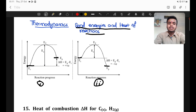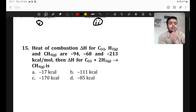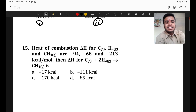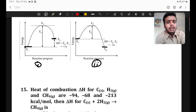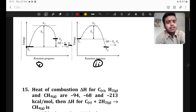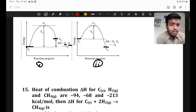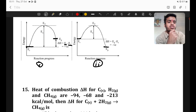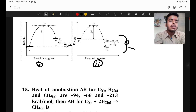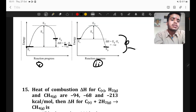Now let's go to the numerical. The question asks: find the heat of combustion for a reaction. If we write delta H equals energy of product minus energy of reactant, this formula is always valid for energy of formation.